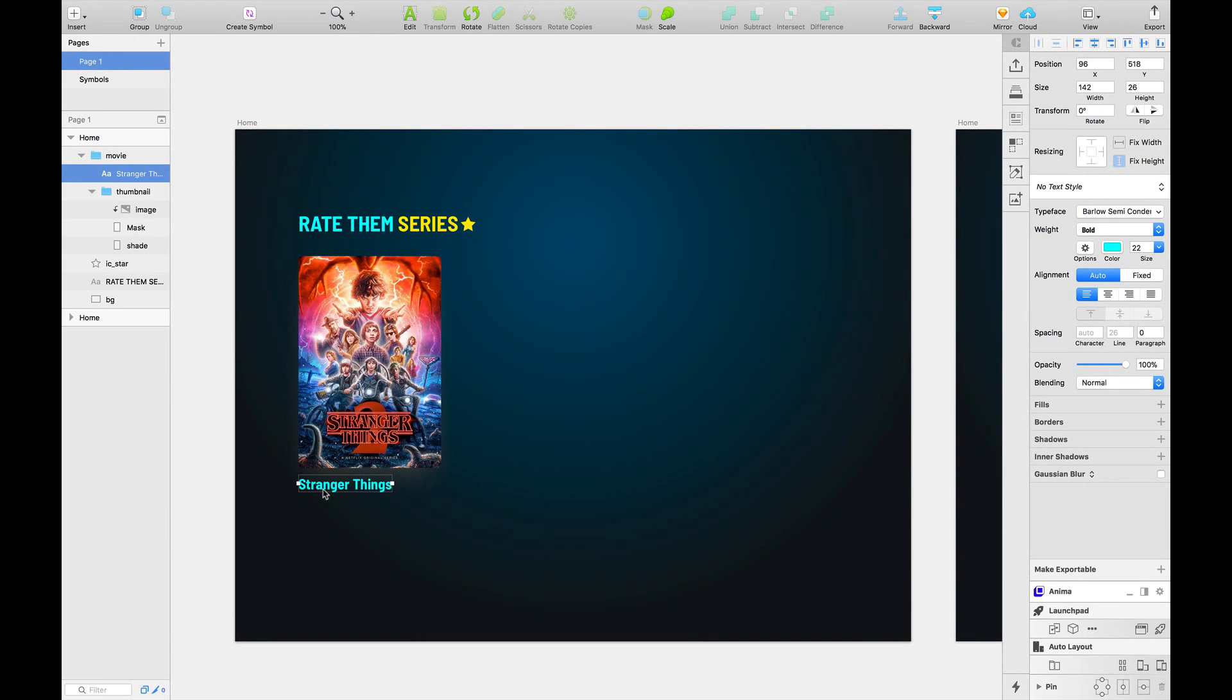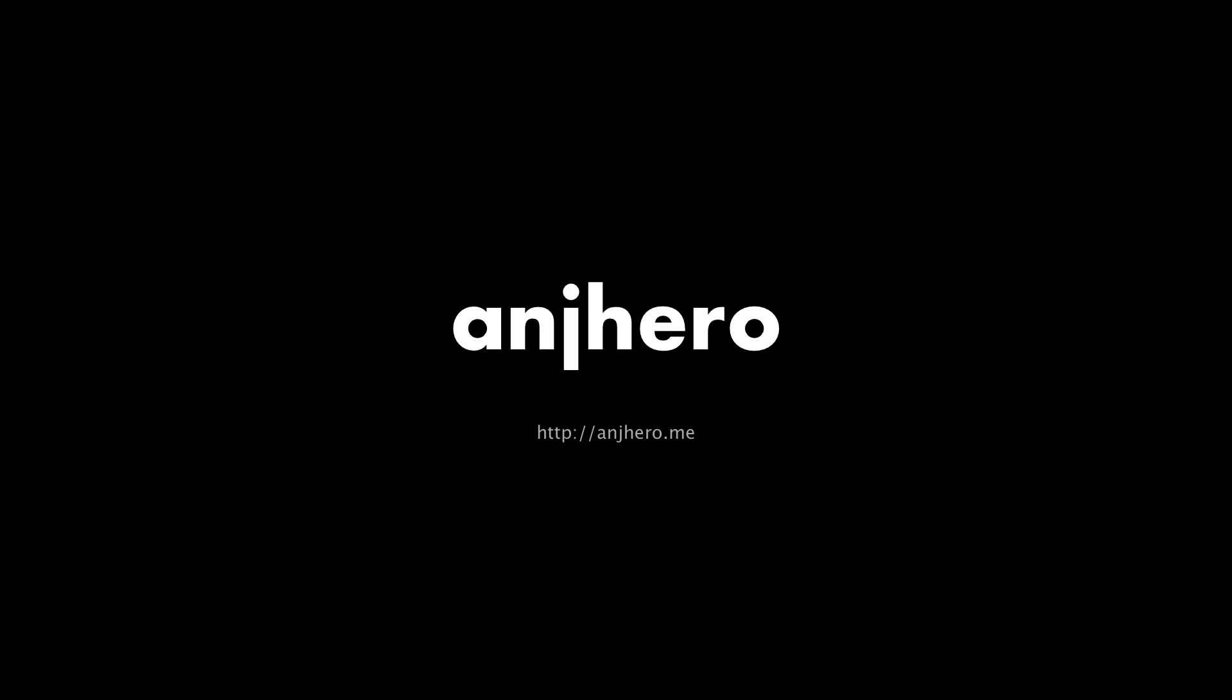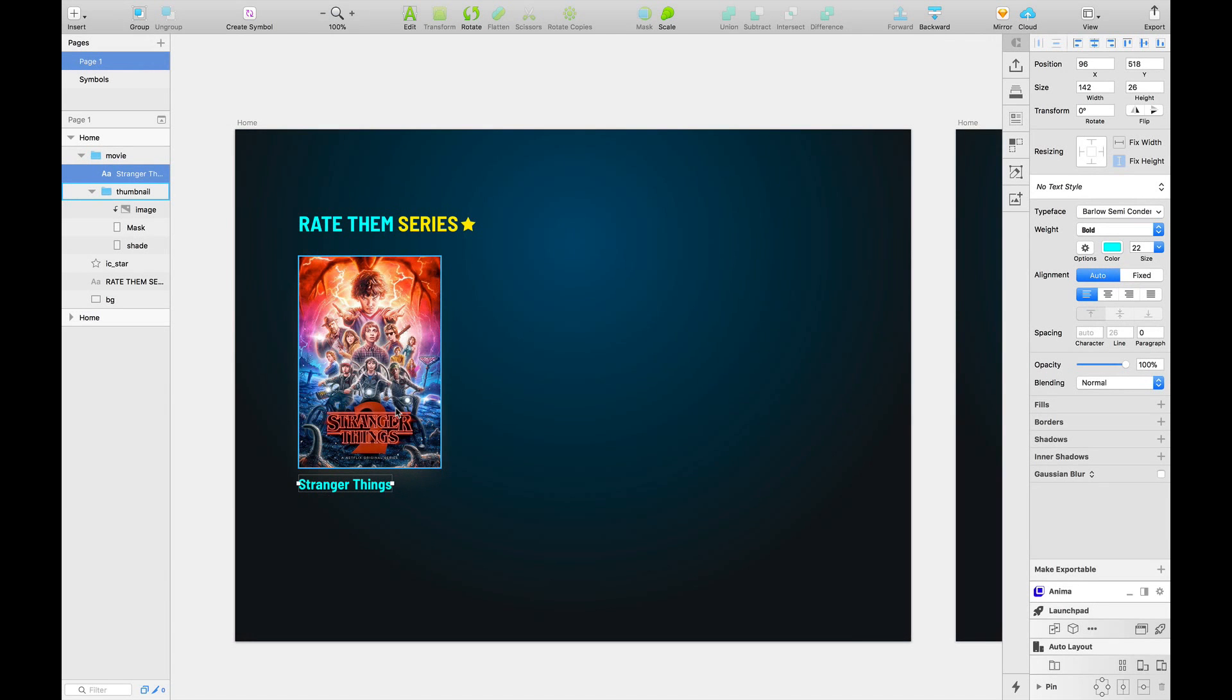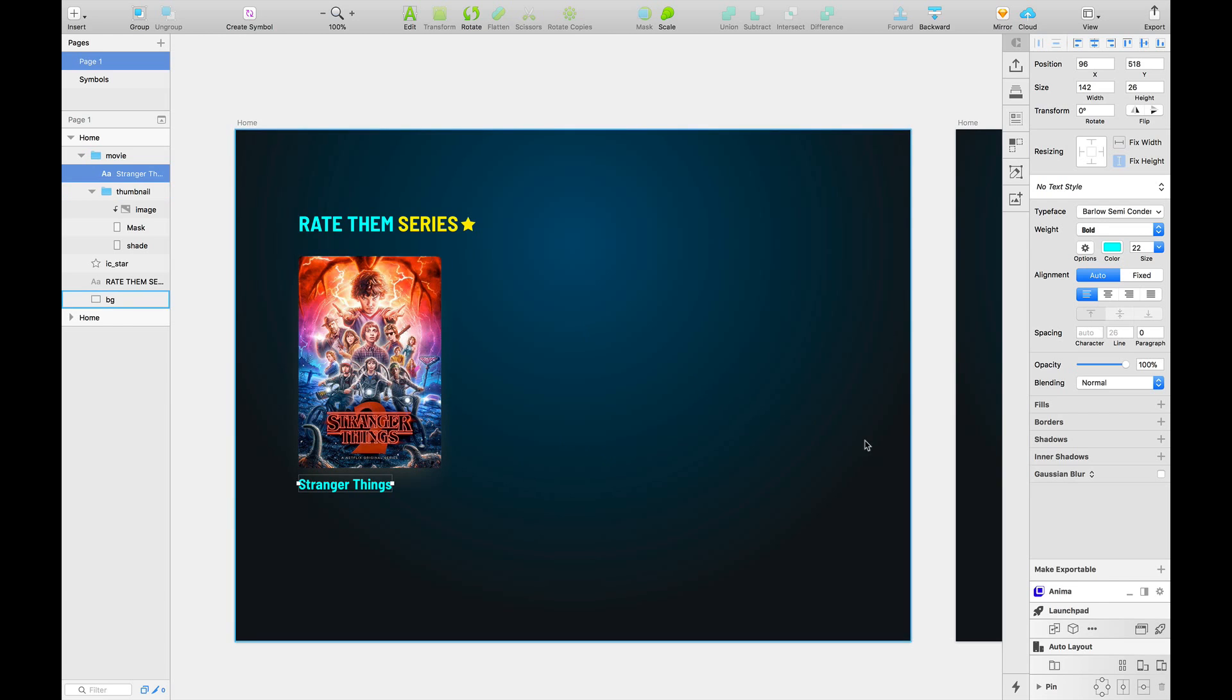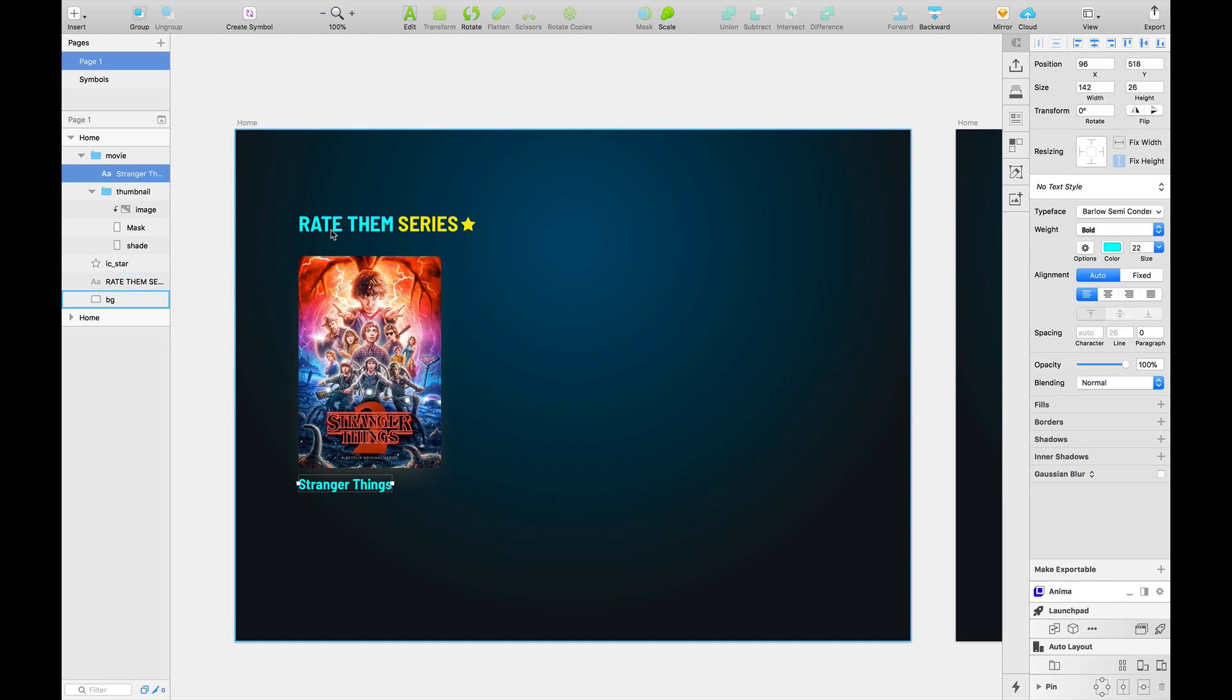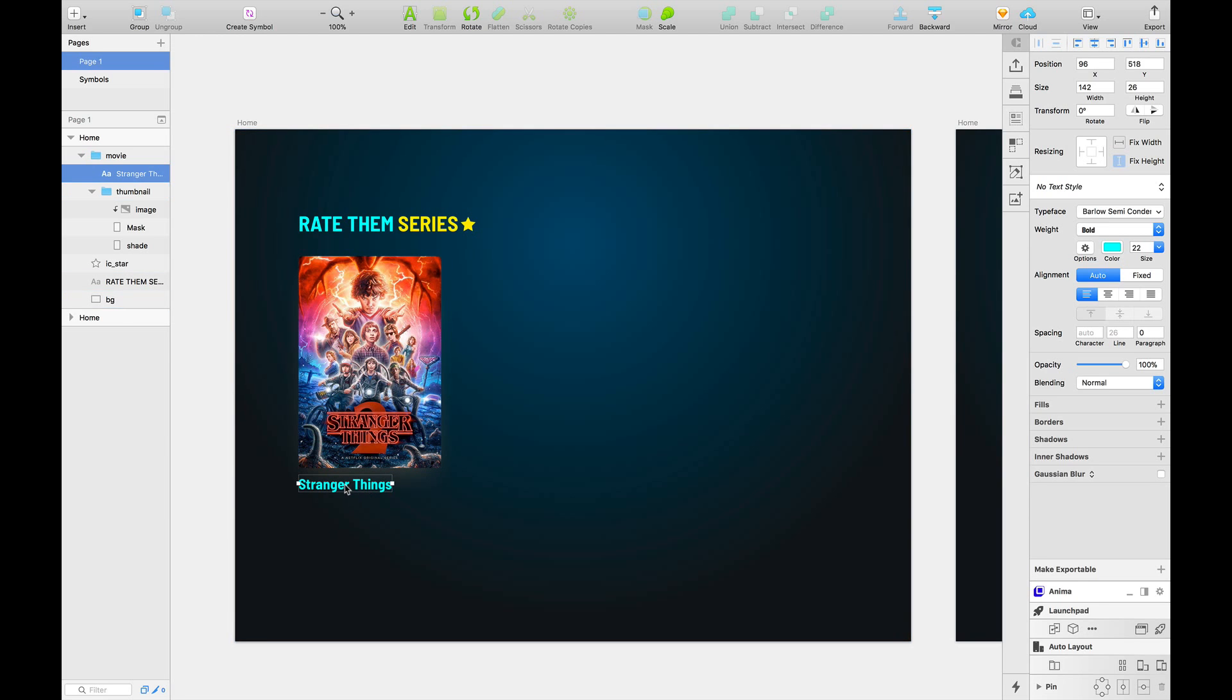Namaste everyone, I'm Anjan Shrestha and today we are going to build rating stars using symbols in Sketch. Let's say we have an app called Rate Them Series. This app helps you to rate the series, rate some of the series that we are going to list here. And for that we have the name of the app here, thumbnail of a series, the title of the series.